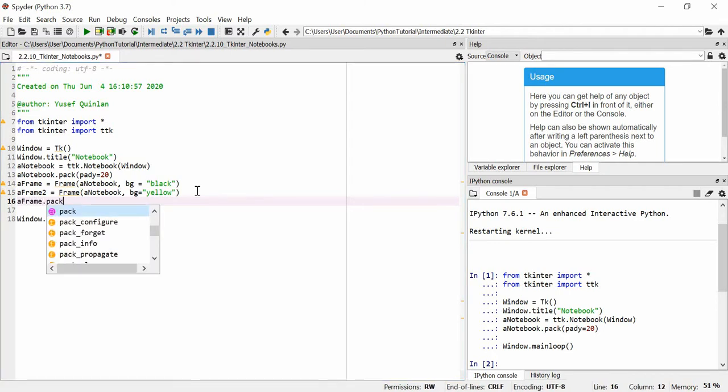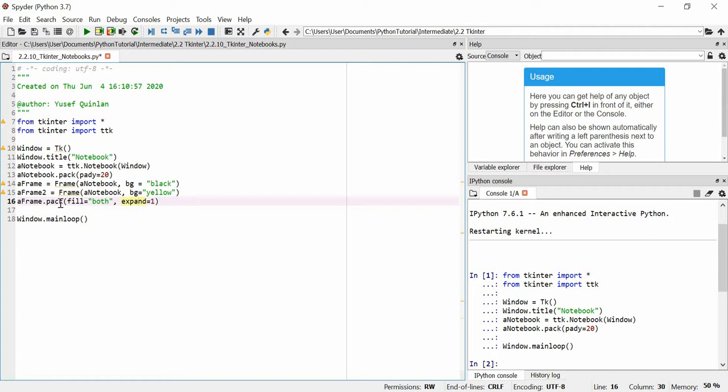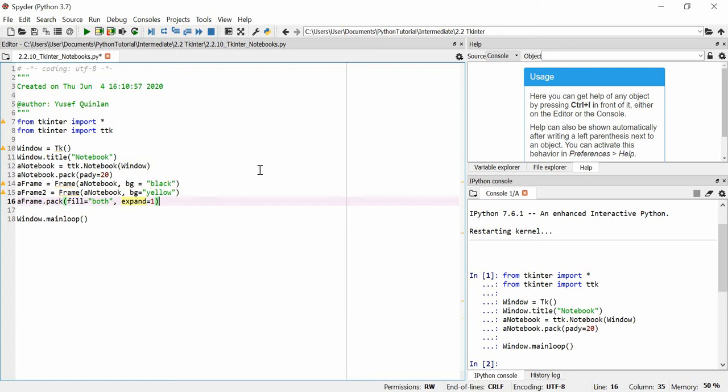And then we're going to pack the frame. So we're going to pack a frame. We're actually going to use a fill argument, which tells it how to fill basically whatever a frame is packed into. So we're going to fill it with both. I'm going to say expand is equal to 1, and expand basically makes it expand. If it's 0, it doesn't expand at all. If it's more than 0, it'll make it expand to the size of whatever it's in. So this frame will be fitted into the notebook, and it'll expand to the full size of whatever the notebook would occupy.